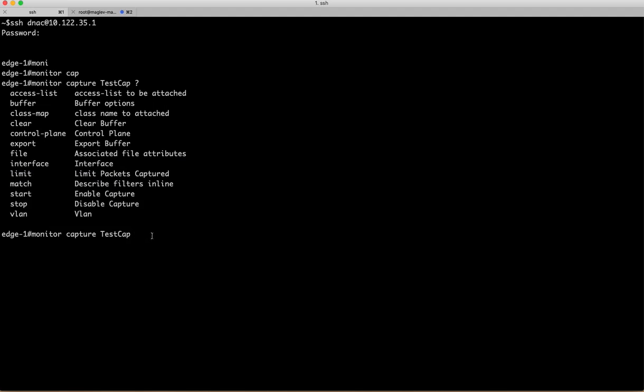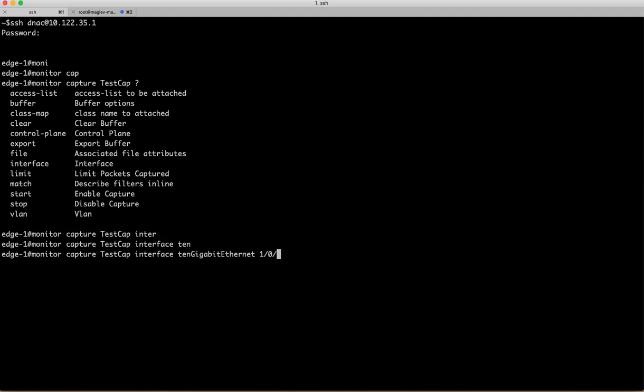I'm going to capture interface related traffic because on this interface I have a .1x authenticated host connected. I will show you that.